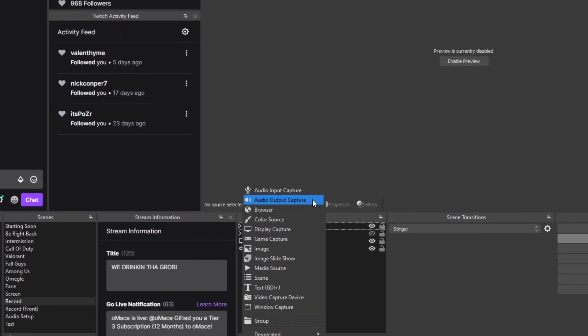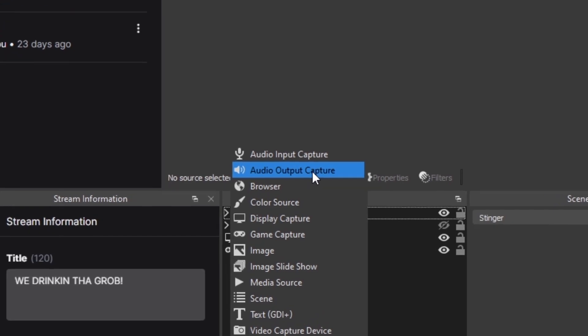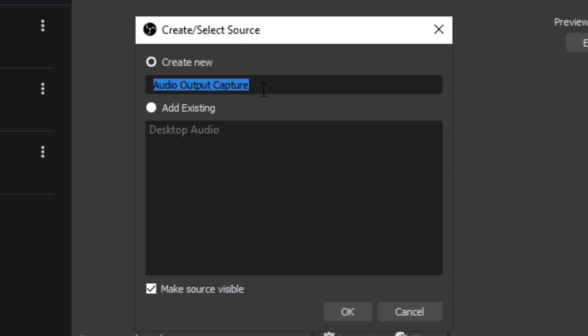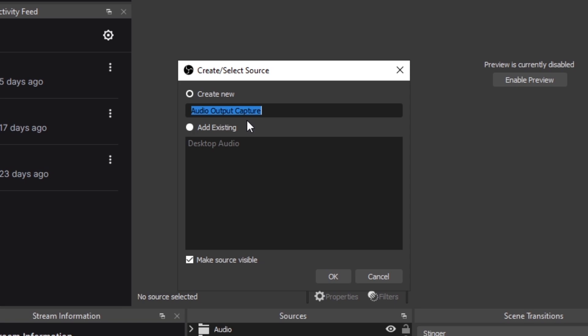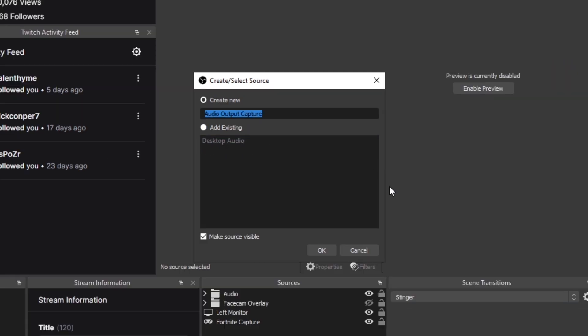Then the next thing you have to do is click on audio output capture, and for audio output capture that's gonna be your desktop audio, so name it whatever you'd like. For me I just named it desktop audio.